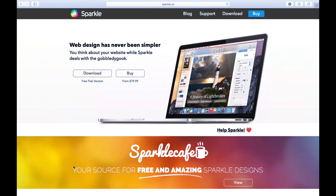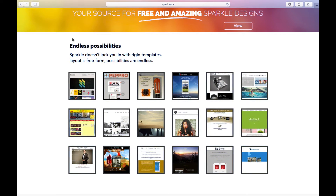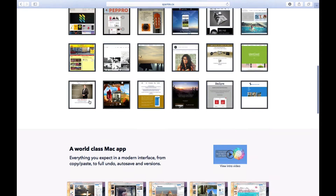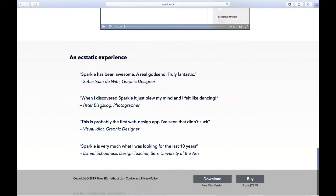Let's go to their website and take a quick brief look through. For anyone who wants to give it a test drive, they do have a free trial version available so you can take it for a spin and see how it works and see if it's something you can continue to use and make a purchase. This is the website and they give you some samples of the kind of web pages you can create with this program.